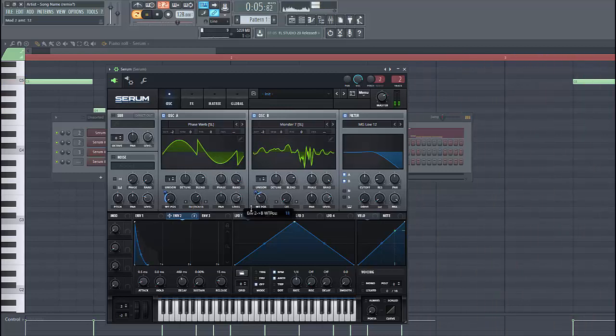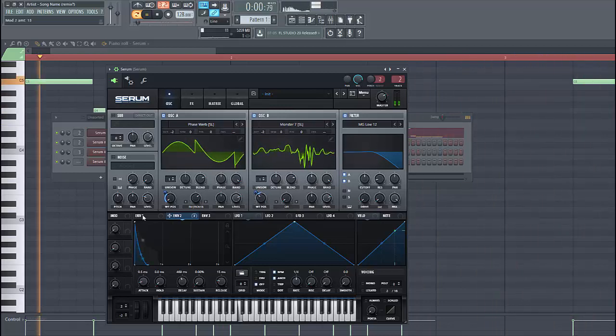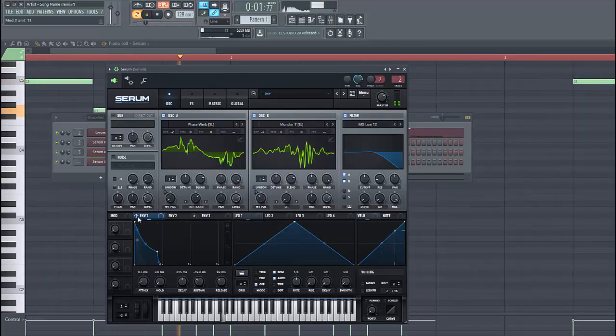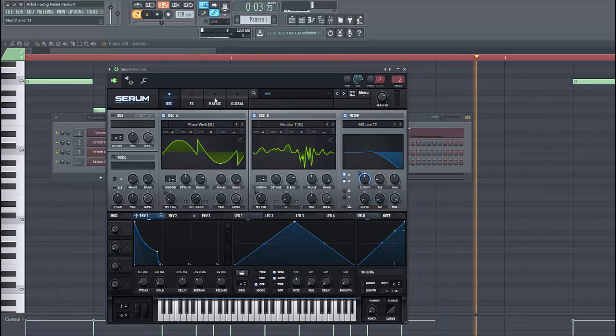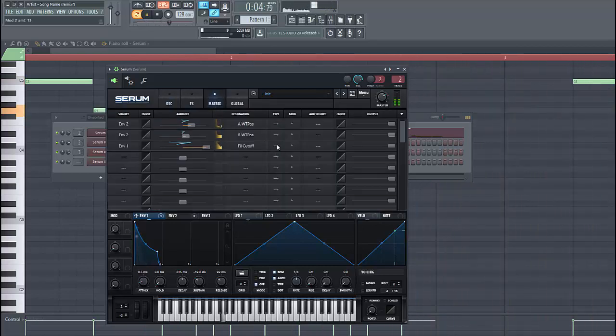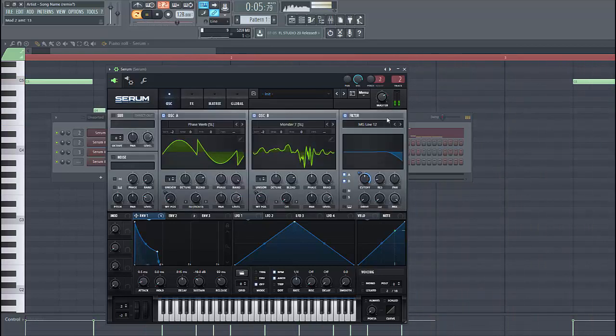Same for oscillator B. Around here. Then route envelope 1 to the cutoff.